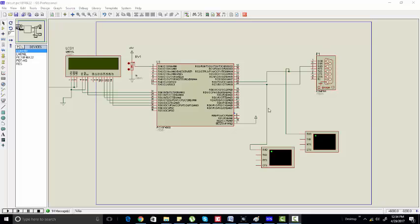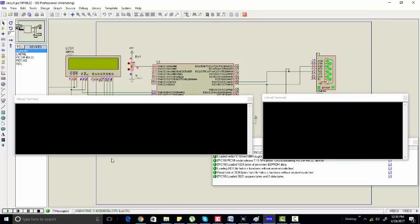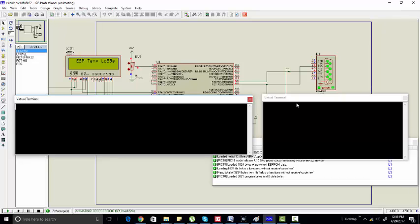For example, let's start the simulation. This is a sending terminal and this is the receiving terminal. First, we will send AT and we are receiving OK.